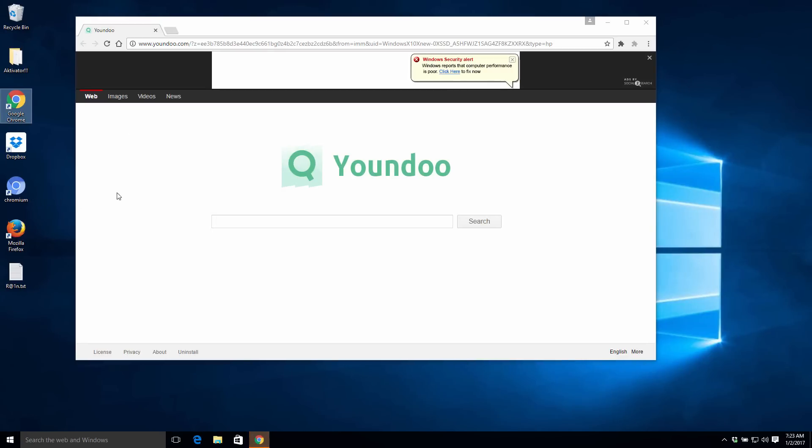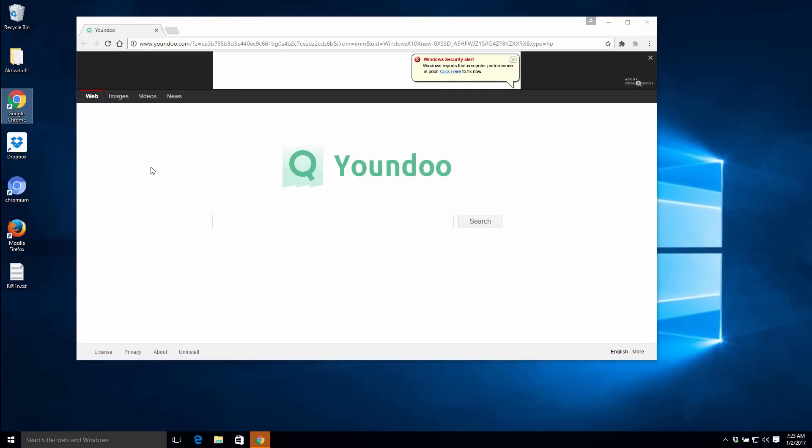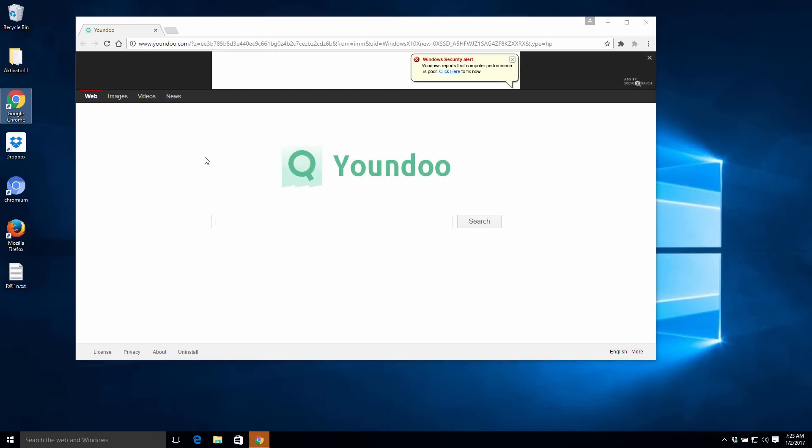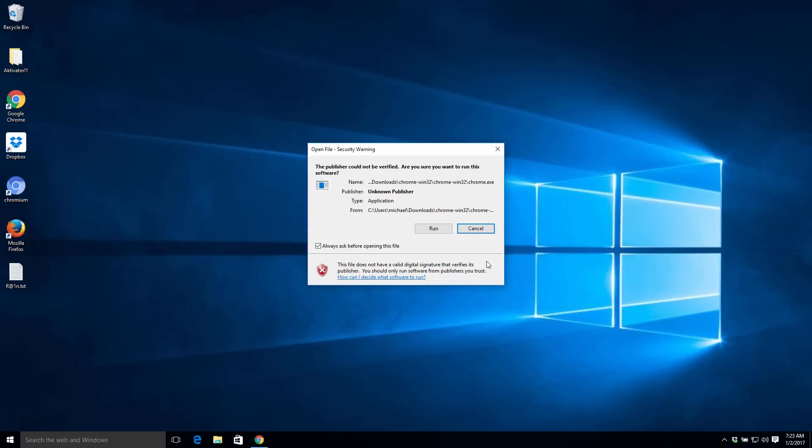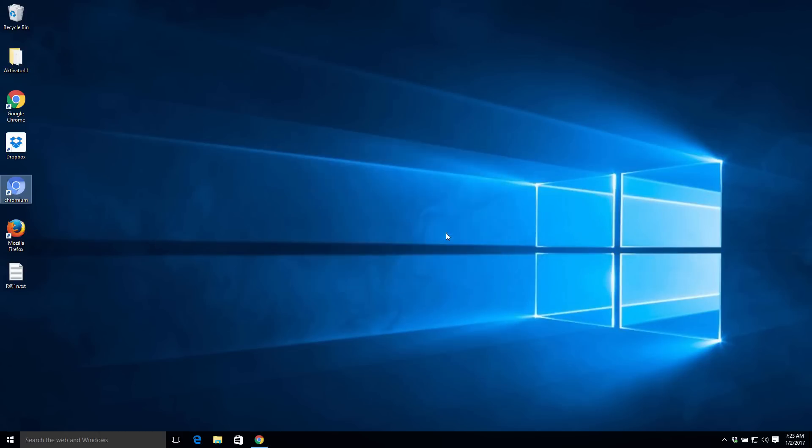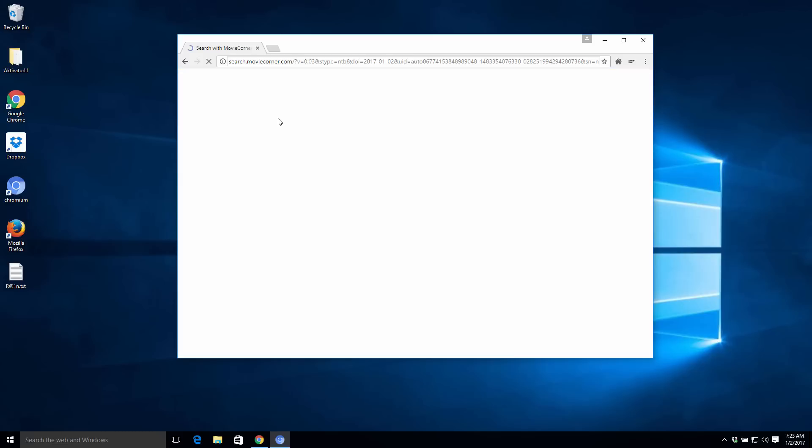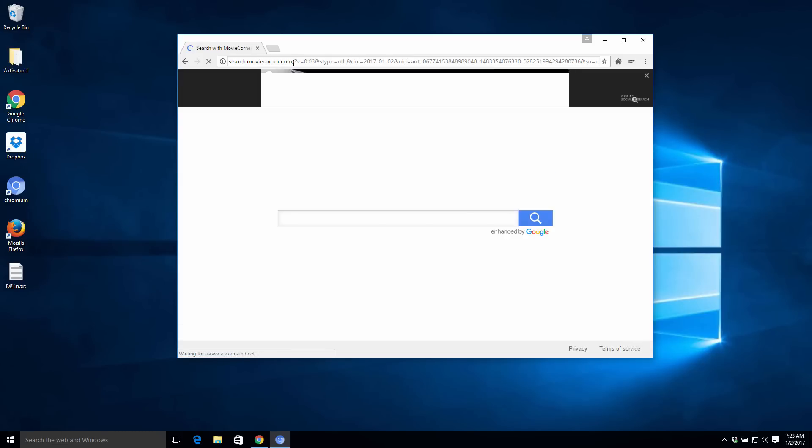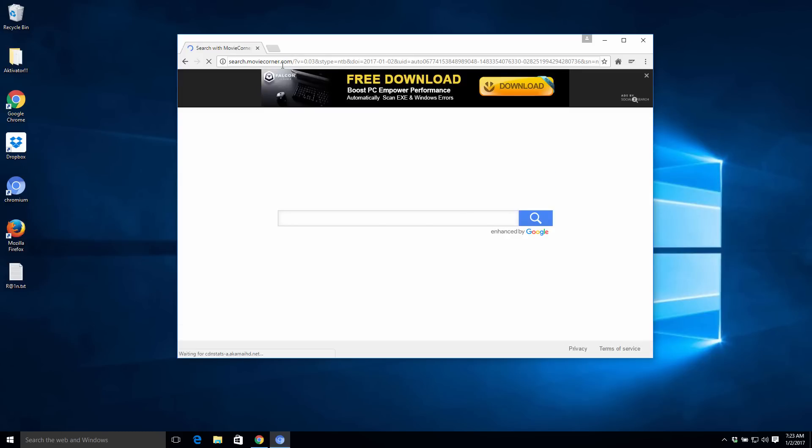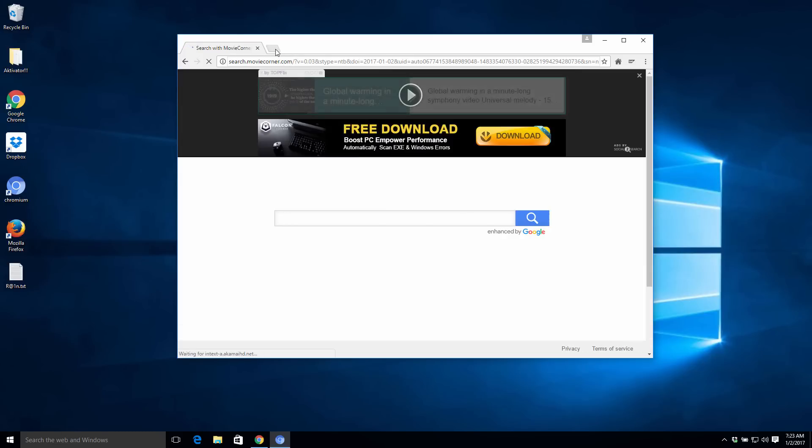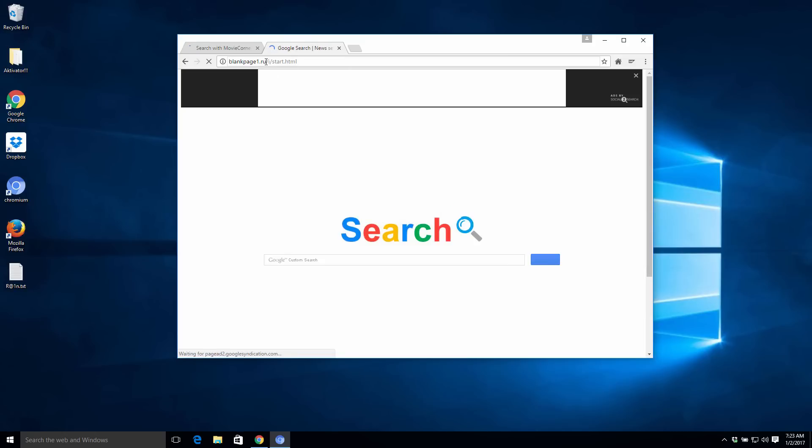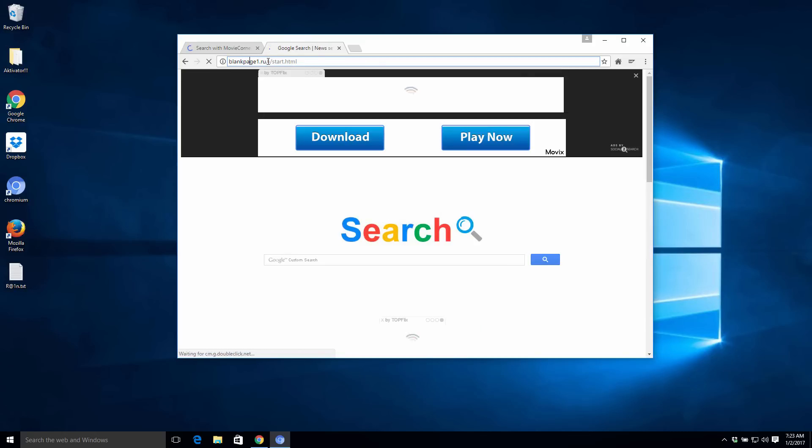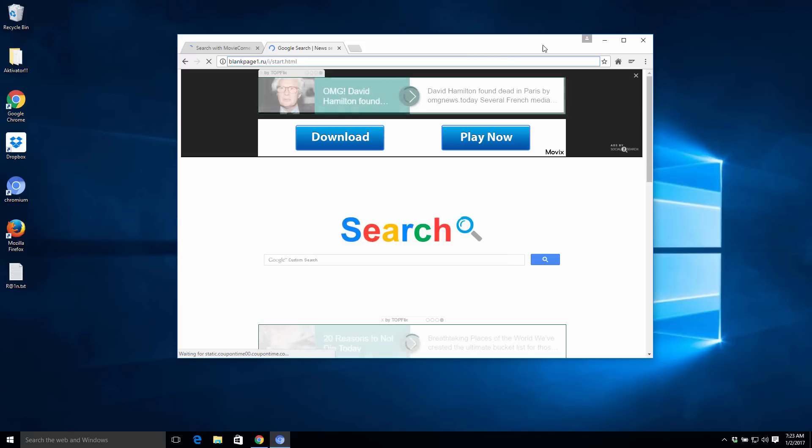We've actually opened our browser and we've seen that it now starts from Yondoo in the homepage. The same things may happen with Chromium browser. We have started this Chromium browser and we see search movie corner dot com set in the homepage, and opening a new tab automatically gives us something really weird like blank page one dot true and things like that.